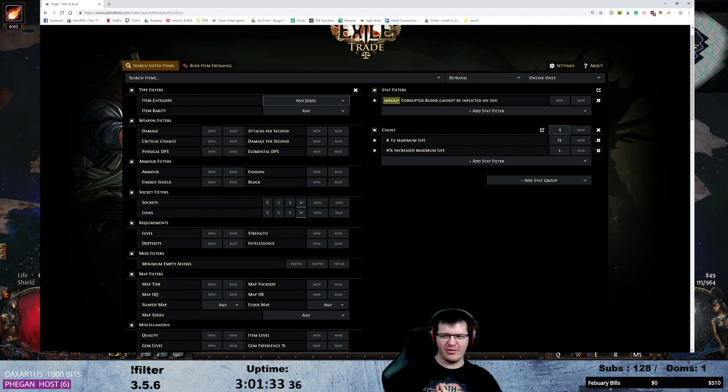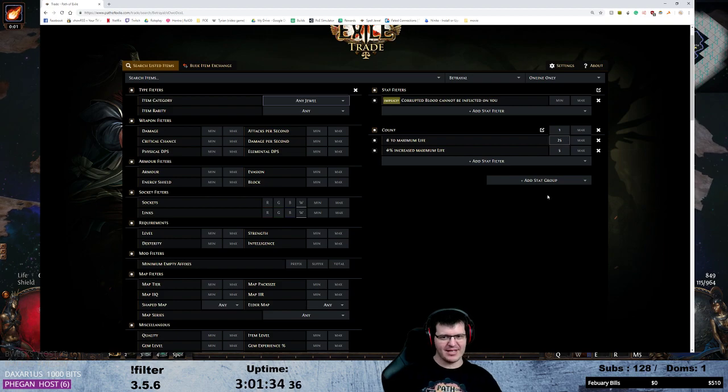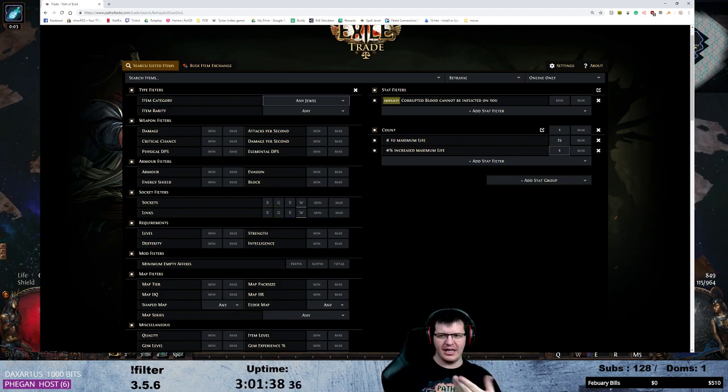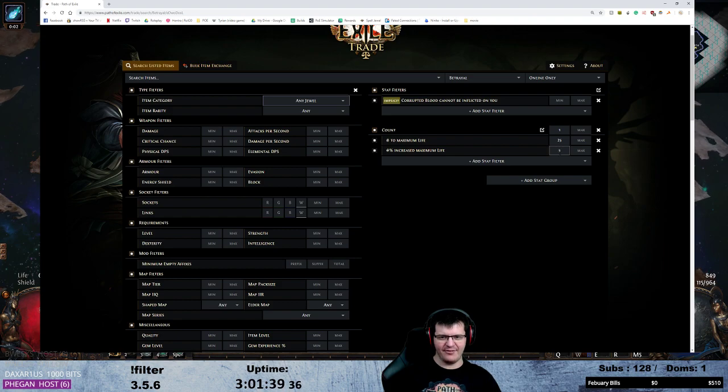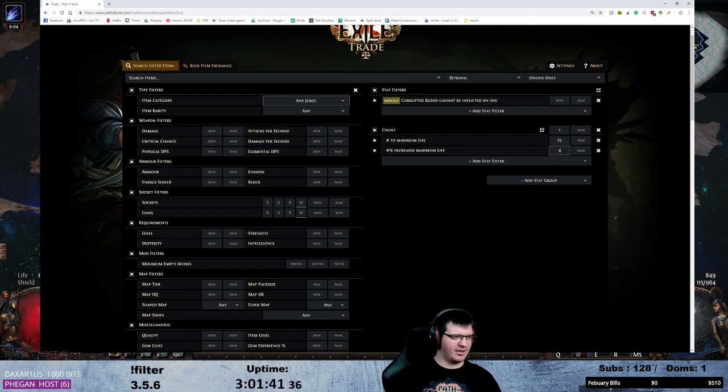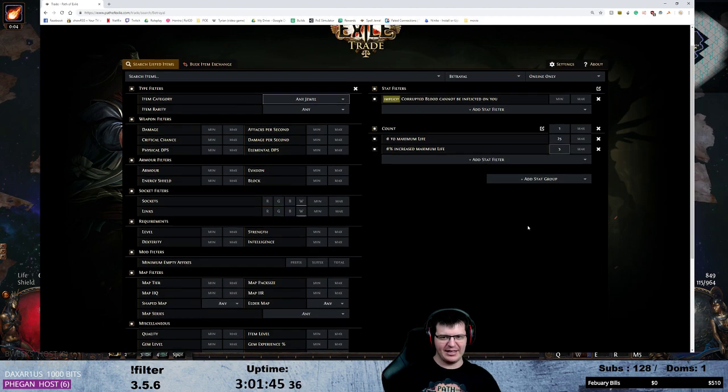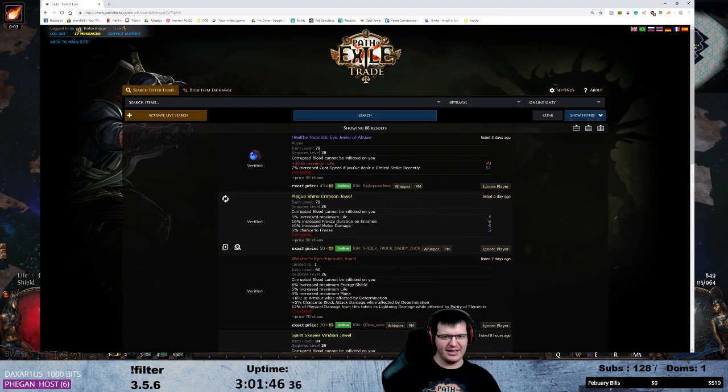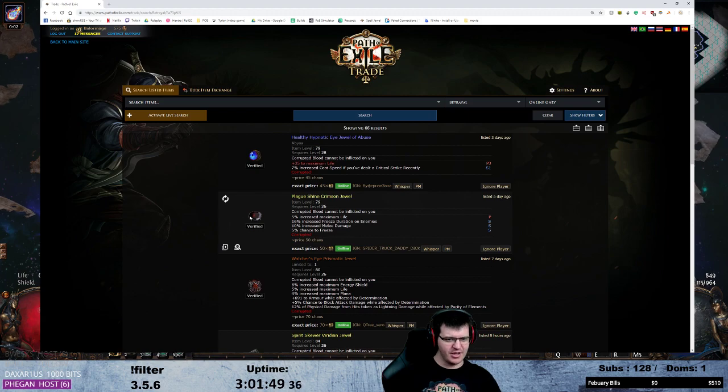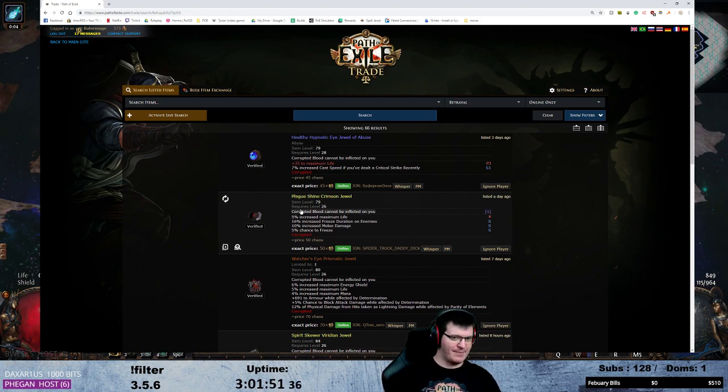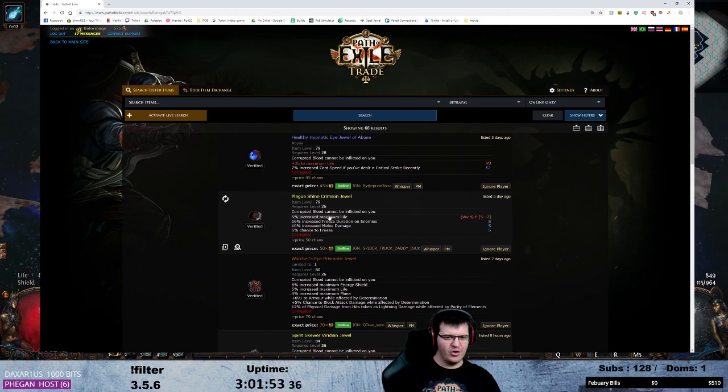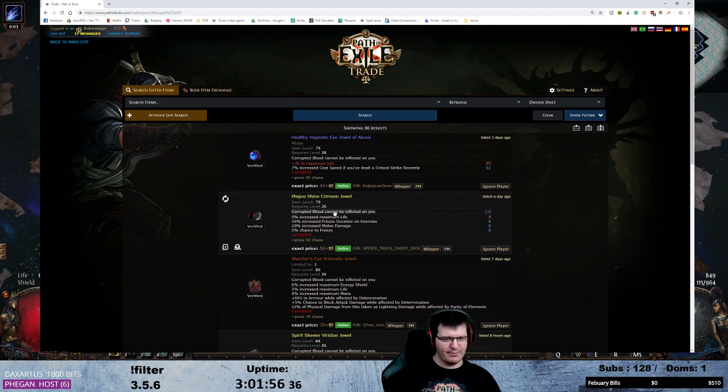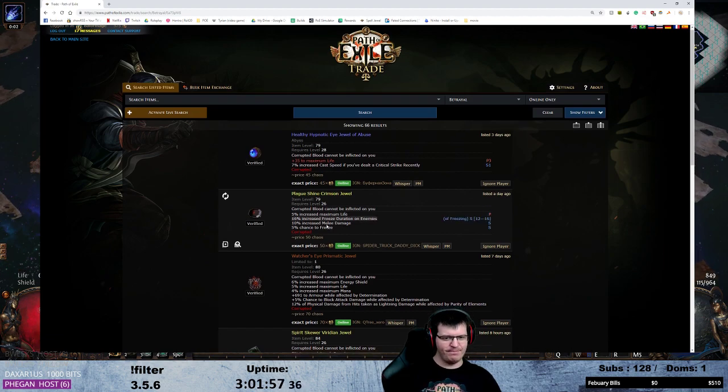So I'm saying any jewel, and I'm saying now that if it's an abyss jewel it must have flat life. And if it's a different jewel, the regular normie jewels must have percent life. So now I've been very unpicky. I just want life and cannot be inflicted. So now it shows up both, because it must have either flat or percent and the corrupting blood implicit.